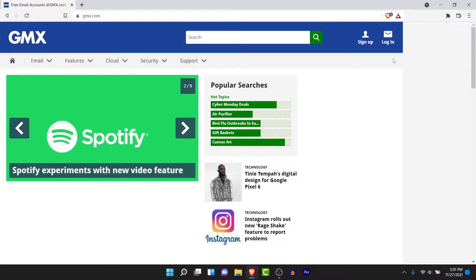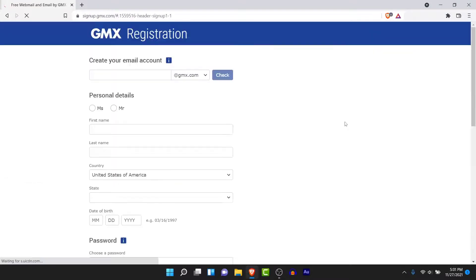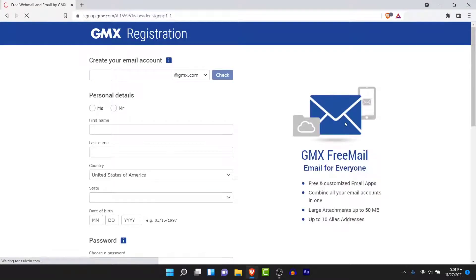On the top right corner, you'll see two options: one to sign up and one to log in. To create a new GMX mail account, tap on the sign up button. Once you tap on the sign up option, you'll land on the GMX registration page.